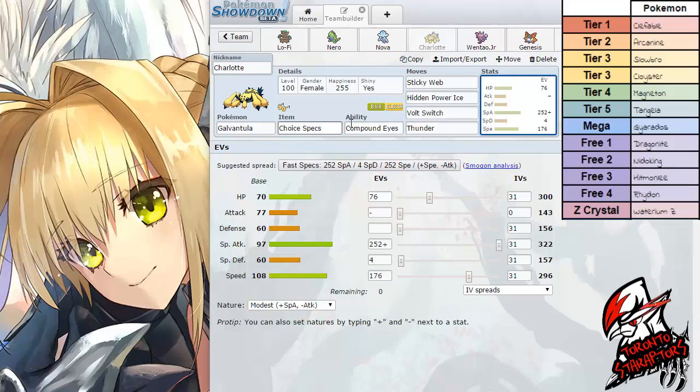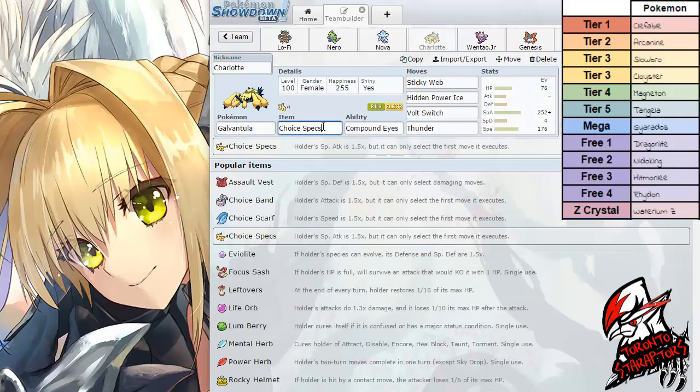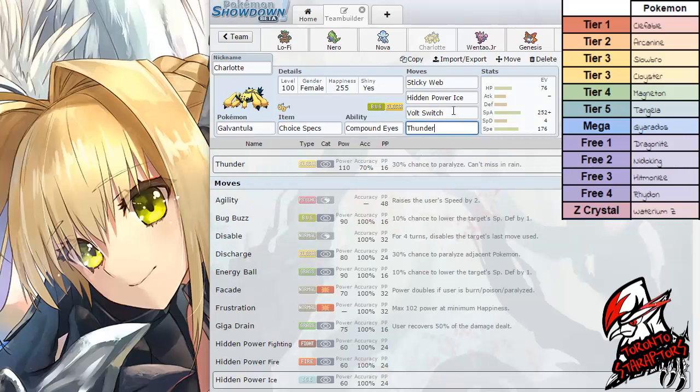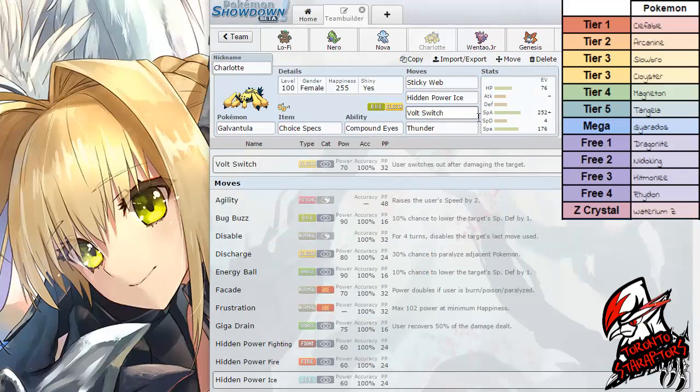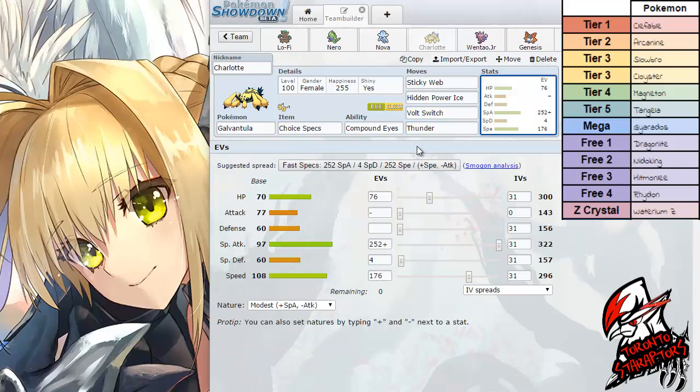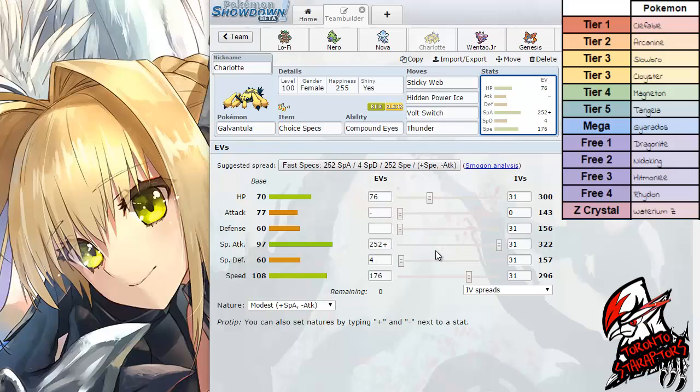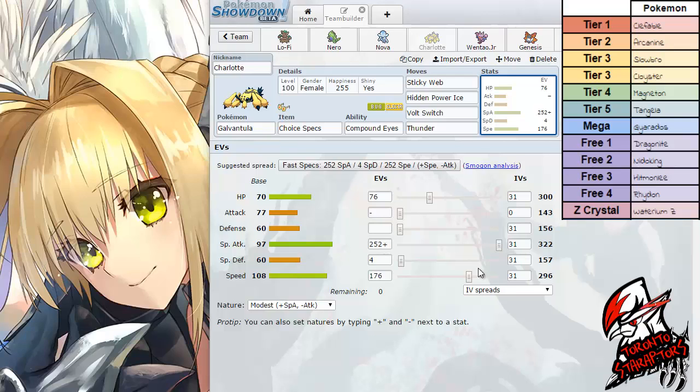I wanted my Tyranitar to put in work under webs so I can outspeed a few things. Volt Switch for momentum, Thunder just for damage against these water types. I didn't need bug coverage because the electric type coverage hits the Slowbro anyways. Just a modest nature, enough speed to outspeed the Arcanine, which is actually the fastest thing on his roster. I think that was for Arcanine.